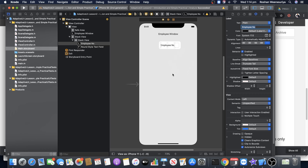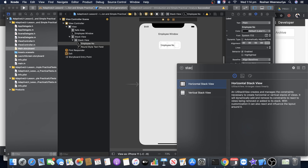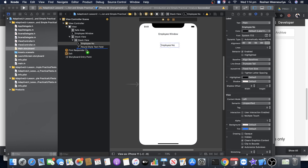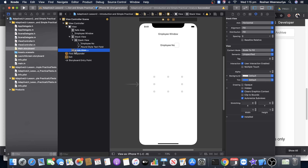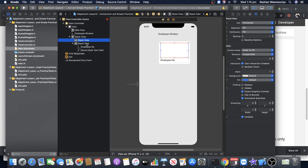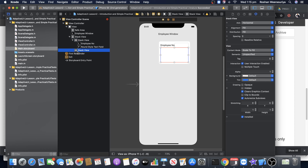For the second row, I add another horizontal stack view and make it a child of the vertical stack view. I continue adding horizontal stack views for Employee Name, Salary, and Address — so I need about four rows total.